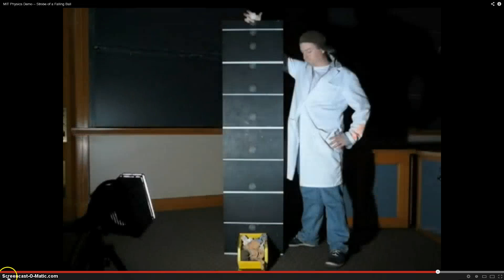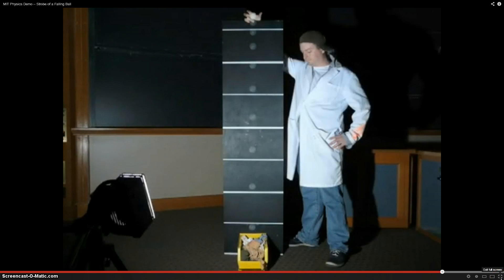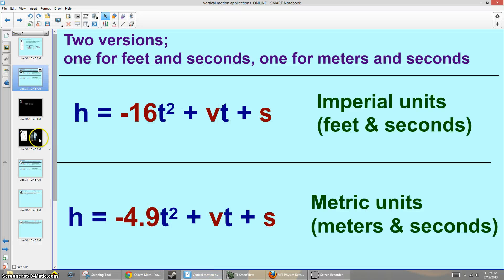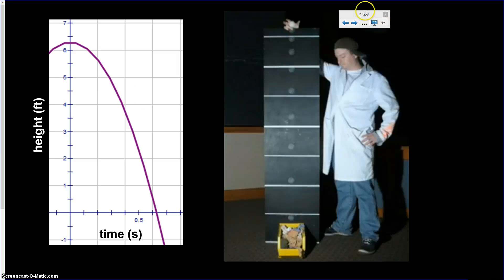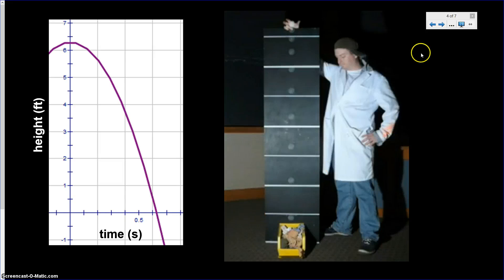Between each strobe of light, the ball falls a longer and longer distance. The final image shows the ball's positions at each strobe. When it first starts falling, the differences in distance are very small, but by the end it's falling more than a quarter of a meter between each strobe. A graph on the left side confirms the same thing: the ball is falling faster and faster toward the ground the longer it falls, covering more distance over the same amount of time.